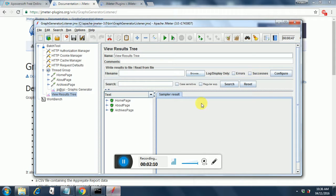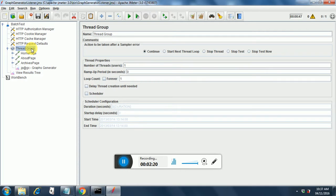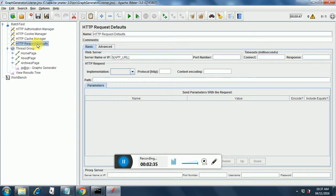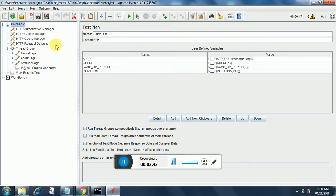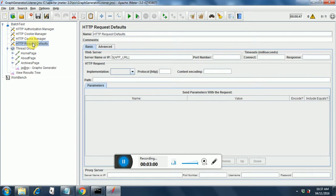Once you restart JMeter, you need to create a test plan. I have already created one to save time. In my test plan I've added a thread group — a normal thread group with number of threads set to one, ramp-up period as zero, and loop count as one. I've put the home page request and configured the request defaults with the app URL coming from a batch test, using livecharger.org as the example.